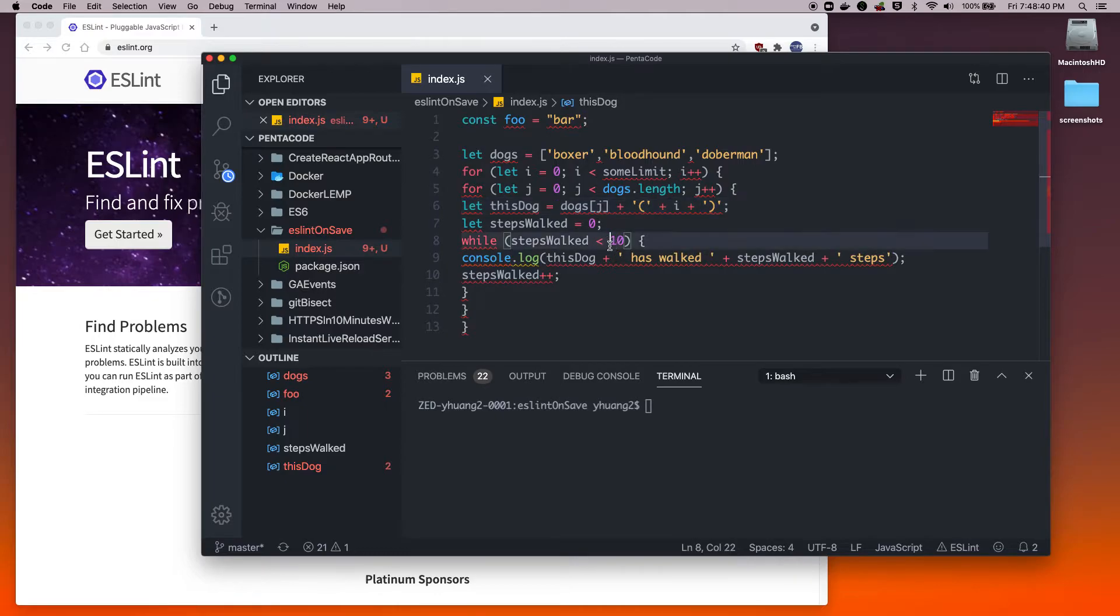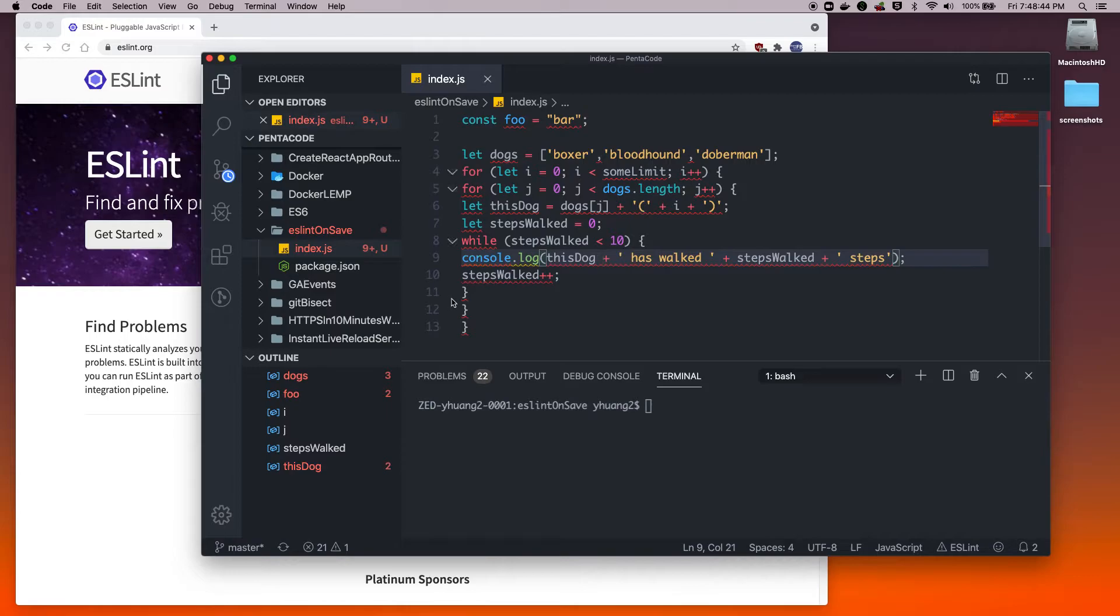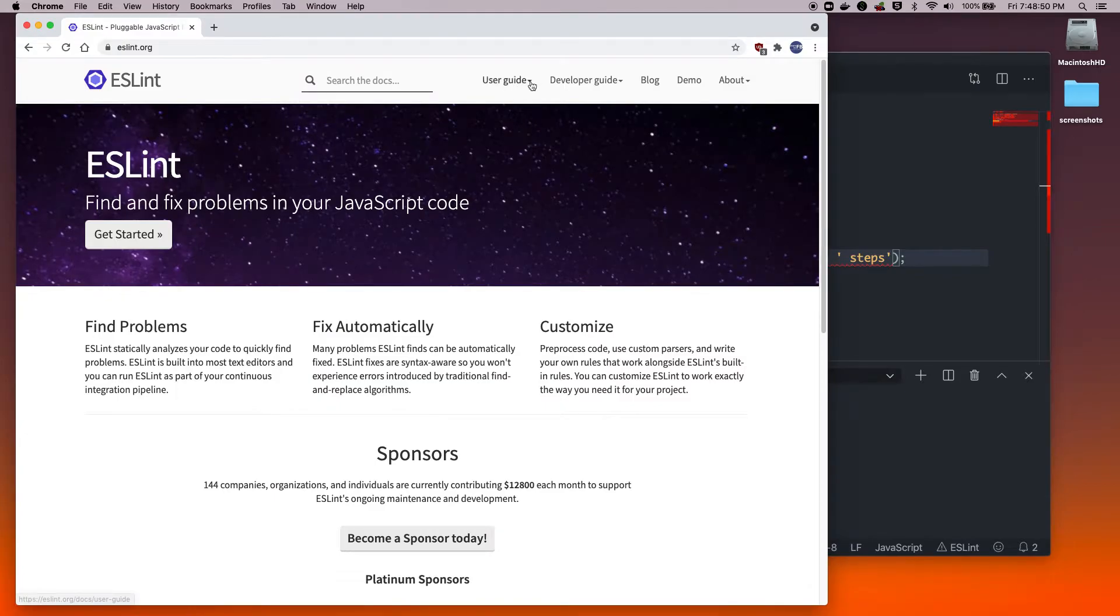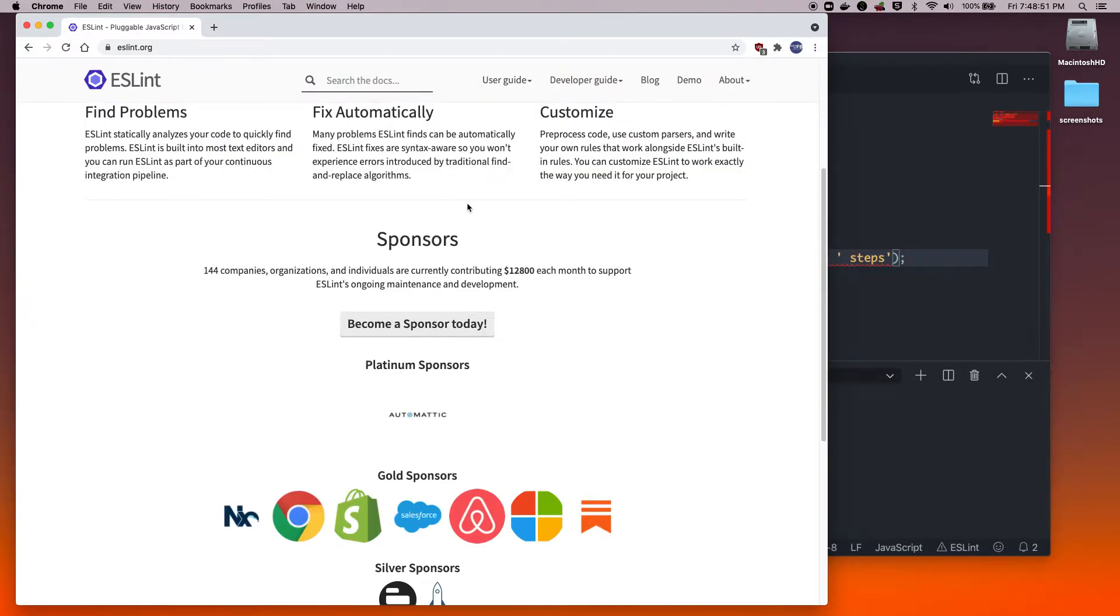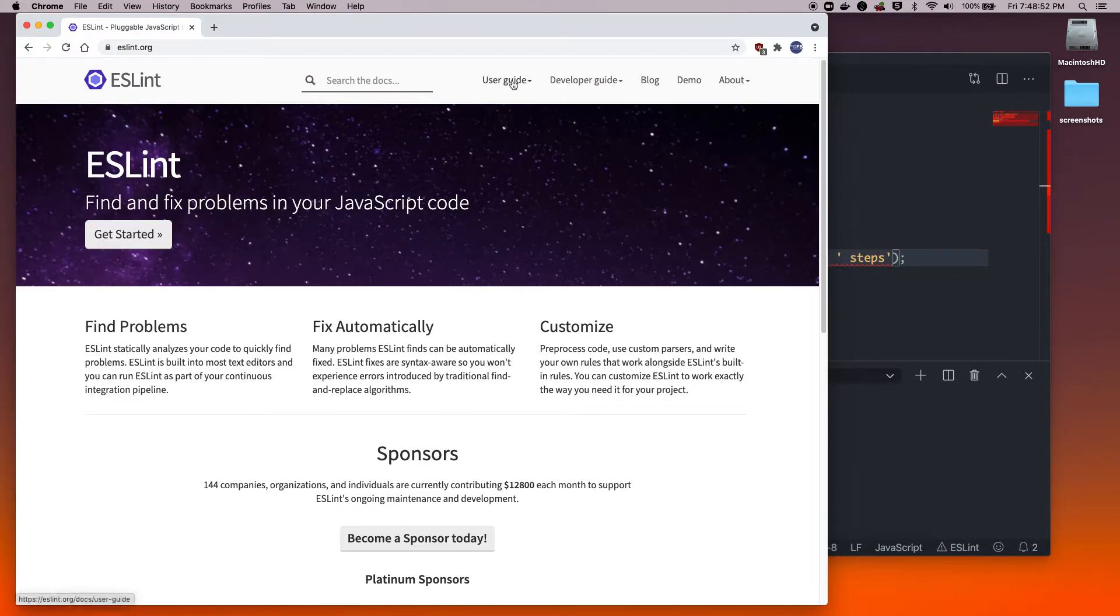Now if I press save right now, nothing will happen because you're missing the eslint configuration file. In order for you to lint your code, you need to tell it what do you want to lint.